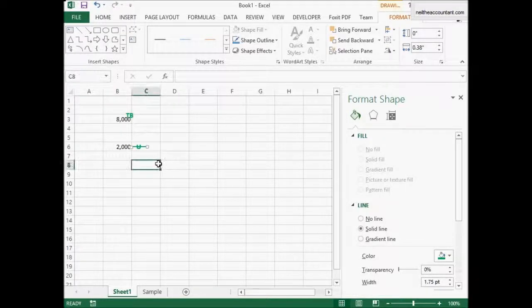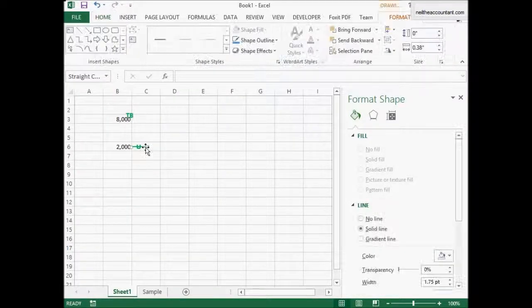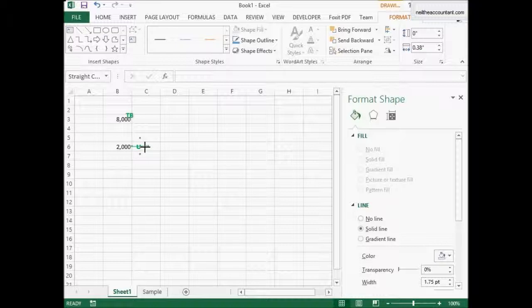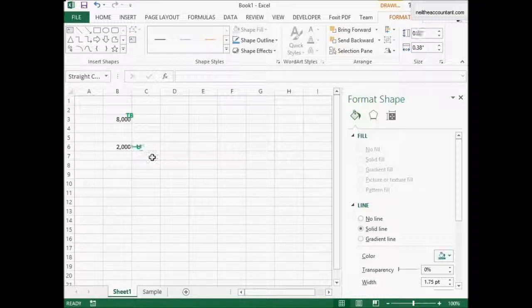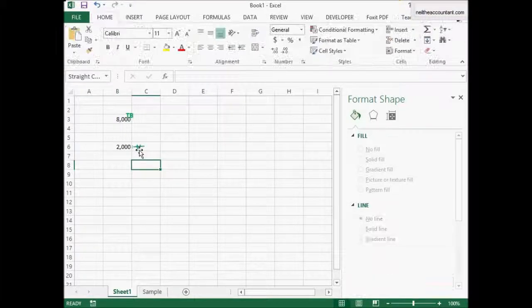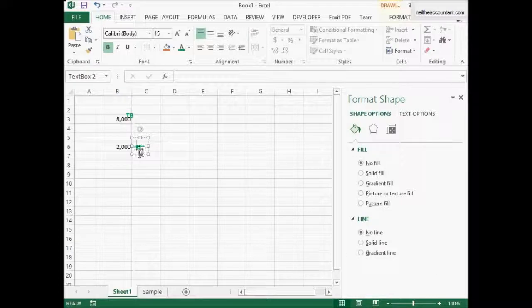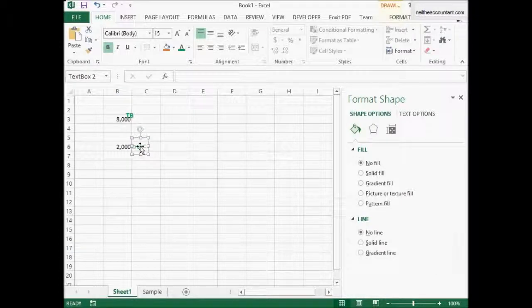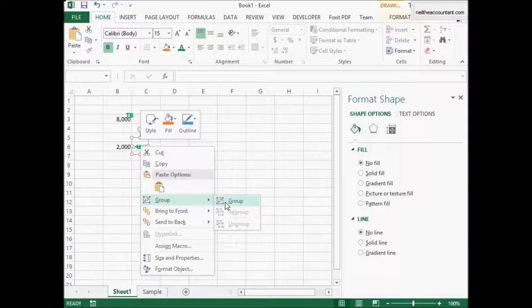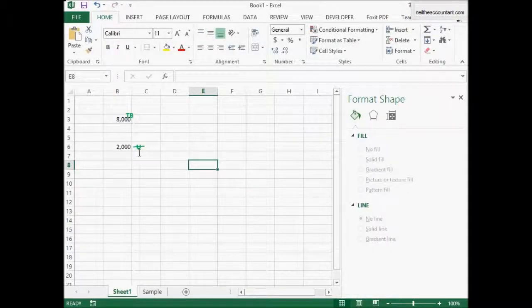Now to make this thing move the rest of the tick mark you got to group them so when you copy paste them they always copy together. Right click, select both, right click, group, group and that's it, you're done.